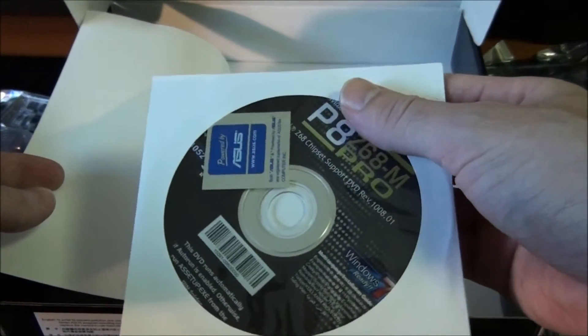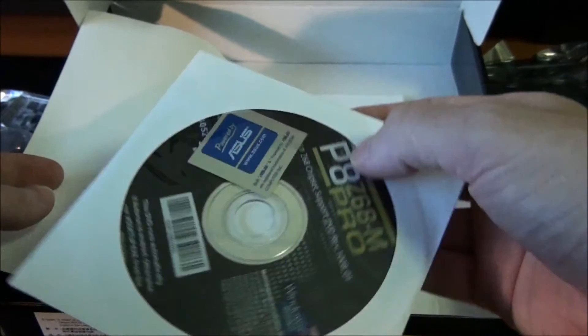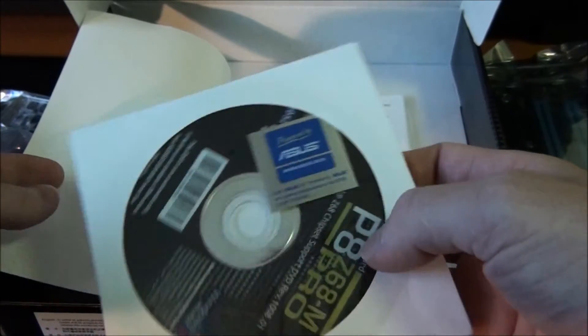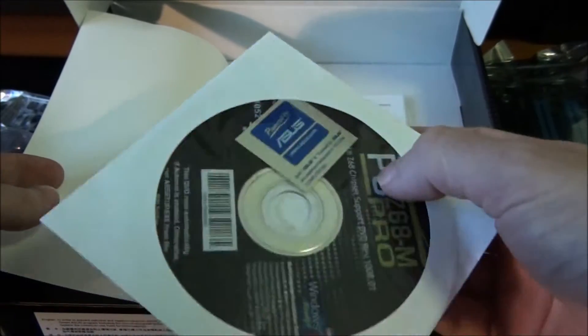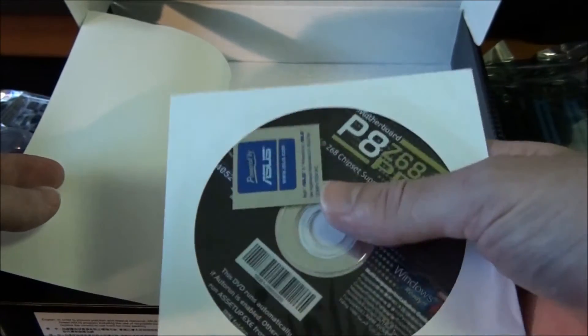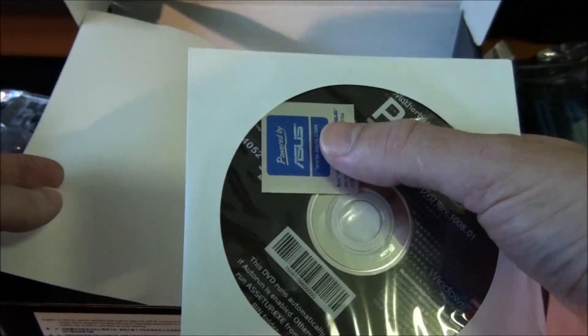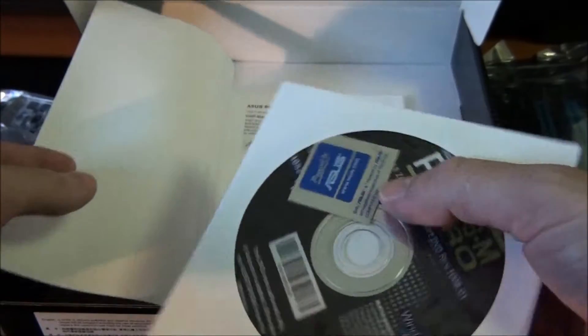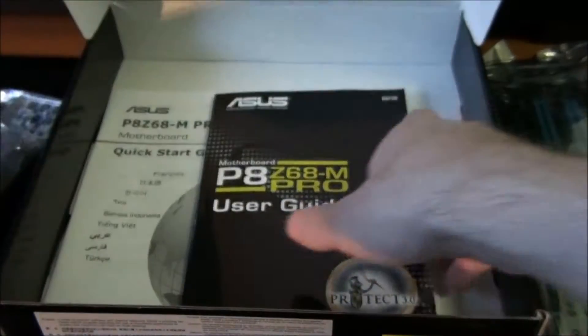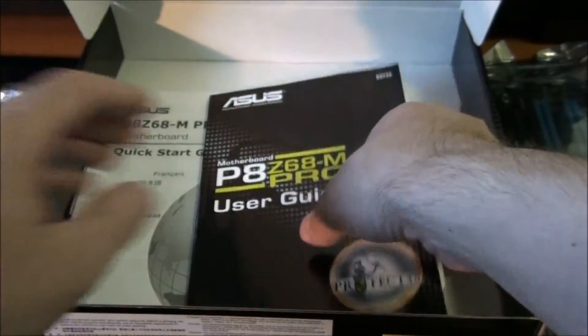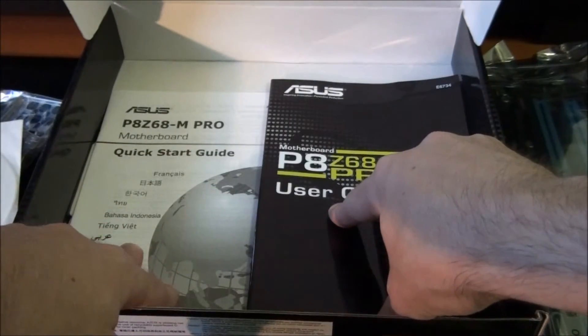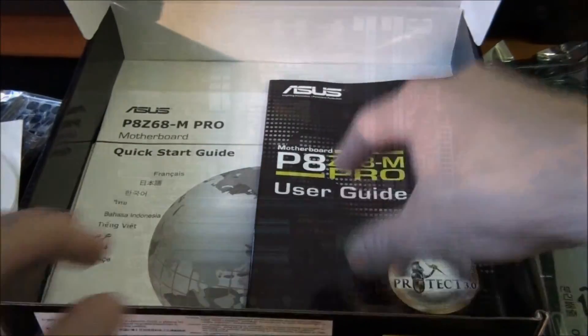Drivers and utility disc - go download all the latest from the Asus website. Asus sticker, user guide, and quick start guide.